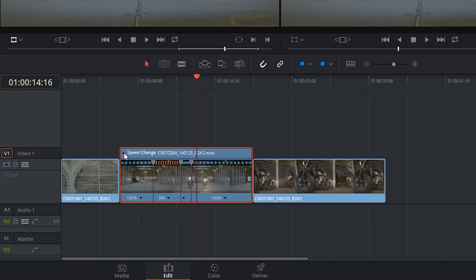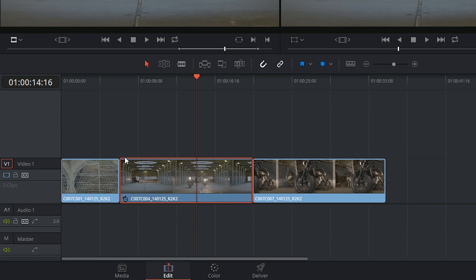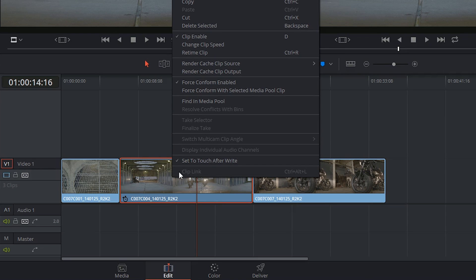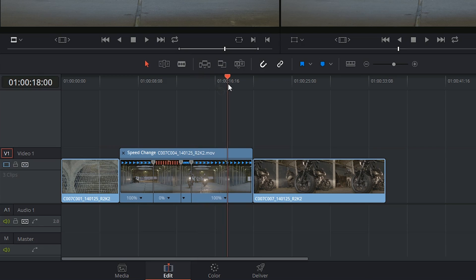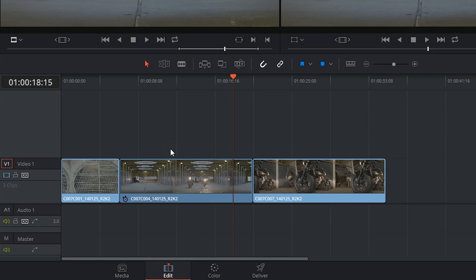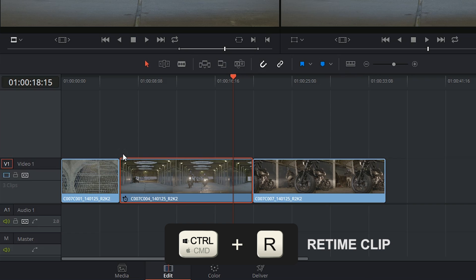To get out of the speed change controls, you just have to click in the top left corner on the X. But you can always reaccess these by right clicking on the clip, and going back into retime clip, and all of your original controls will still be in here. The shortcut to the retime tool is CTRL or CMD R.